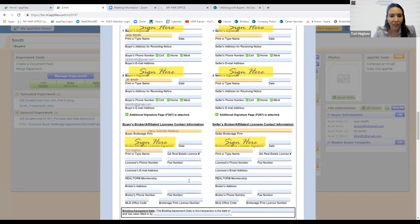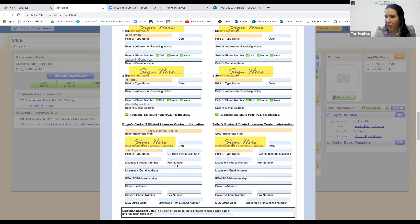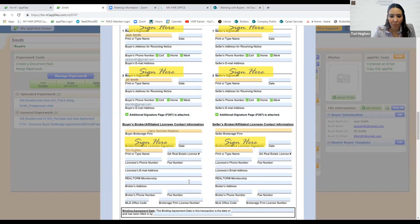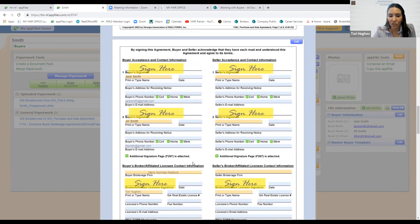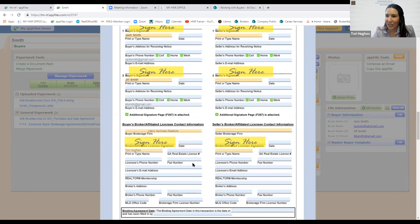Down where it shows affiliated licensee contact information, that's something you can do in form values — a back-end AppFiles step. If we have time I'll show you how, because that way every time you pull up a purchase and sale agreement, BBA, or listing agreement, all your information is already pre-populated. I haven't done it this year since the new contracts came out, so mine's blank. It's something you'll need to do annually since we get new forms.